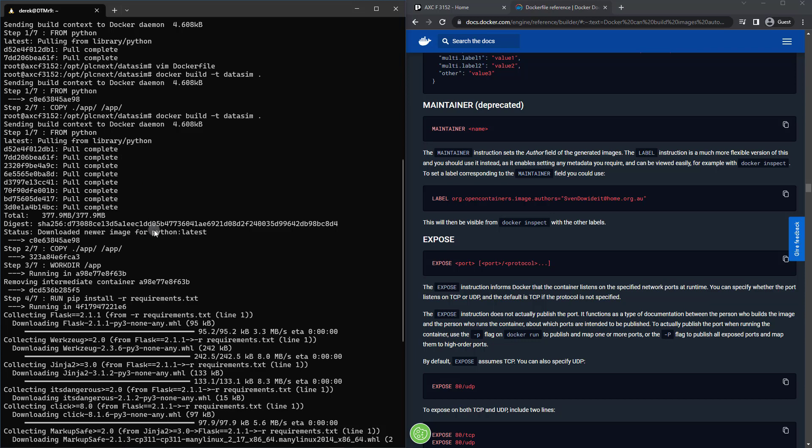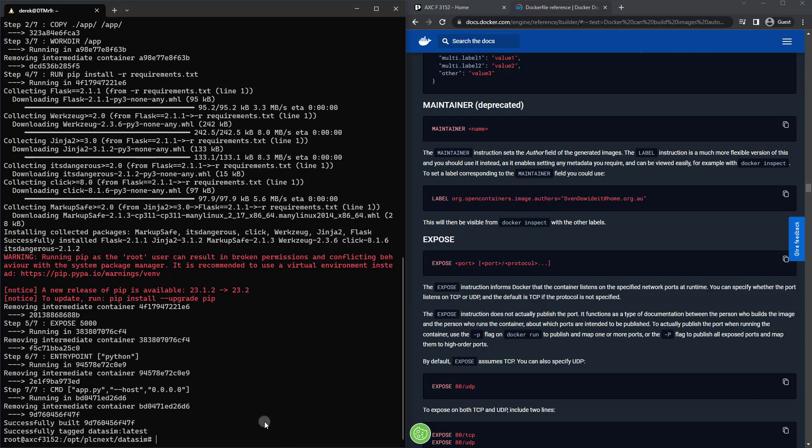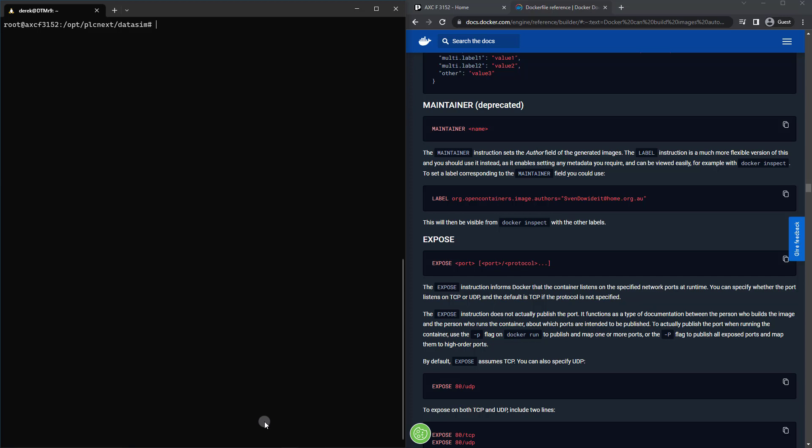So now I'm going to go ahead and clear this screen and let's run this Docker container. So docker run -d -p 5000:5000. So we're going to run detached and expose these ports. And we named this container data_sim. So let's go ahead and hit enter.